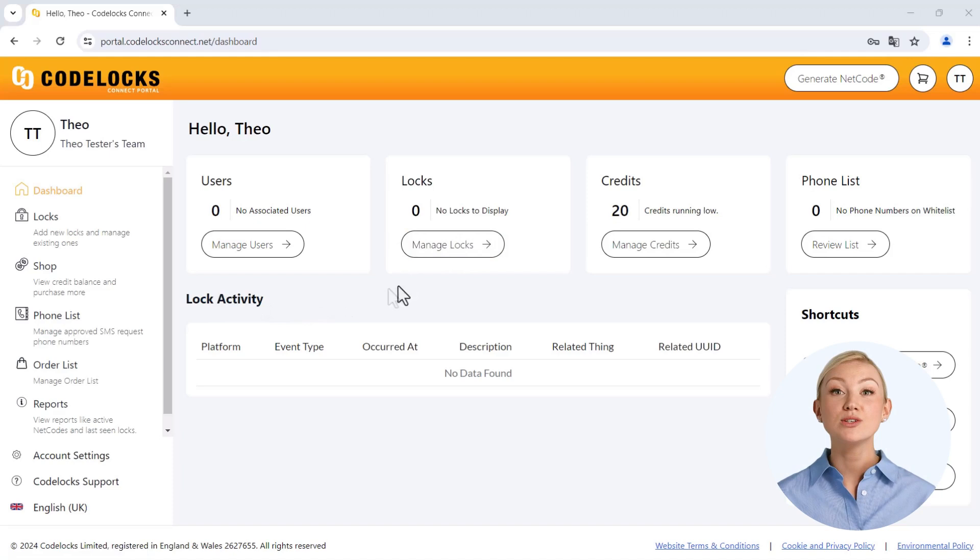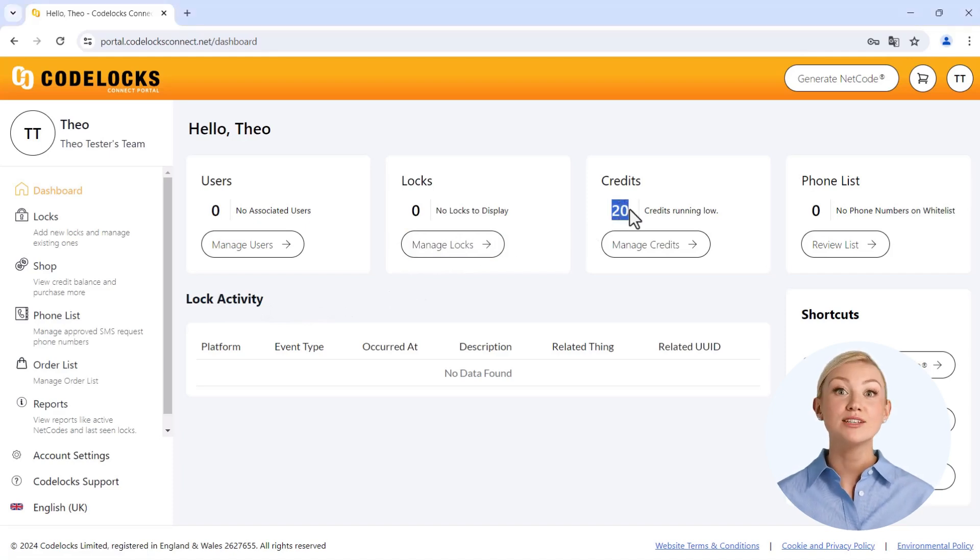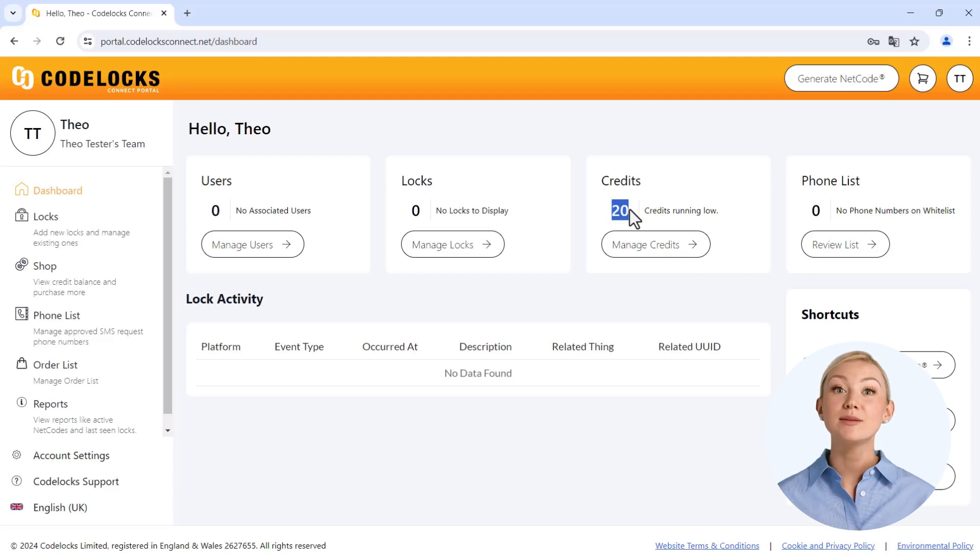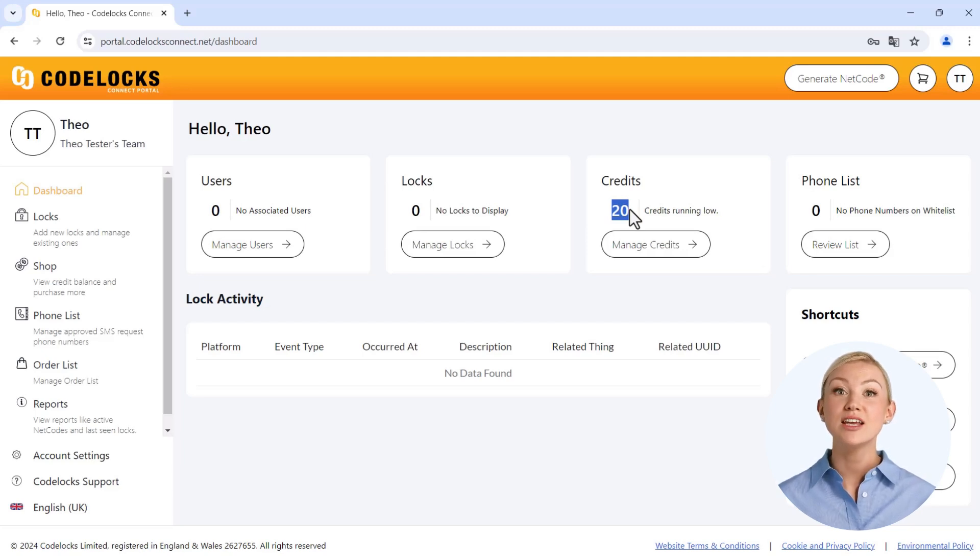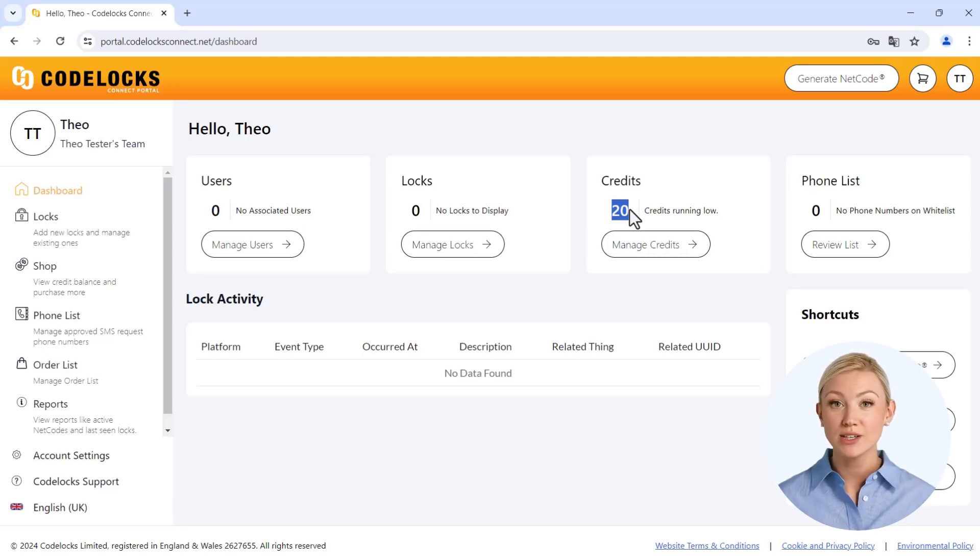You will also find your credit account here, which you need to create new codes. To be able to test your new key safe extensively, you already have 20 free credit points to start with. If these are used up, you can easily book new credits in the Masunt online store.